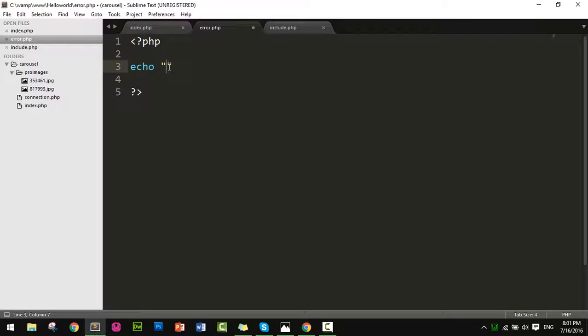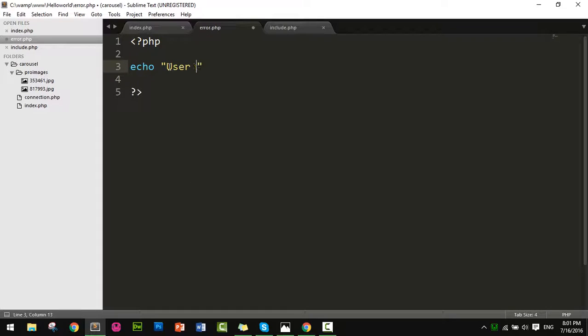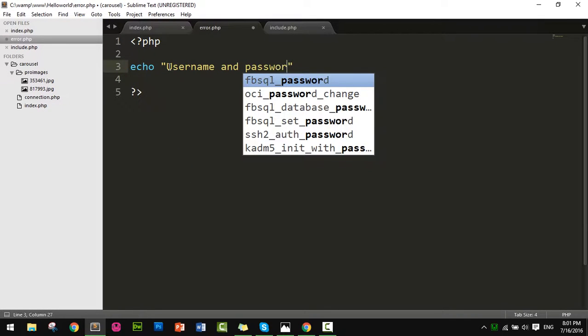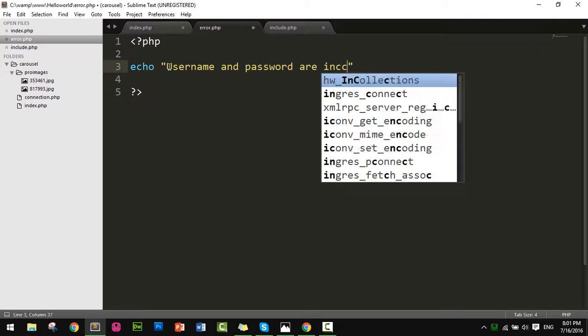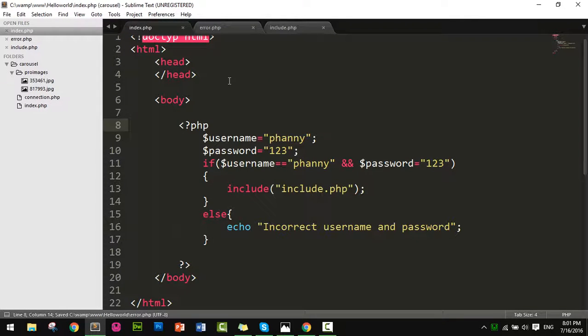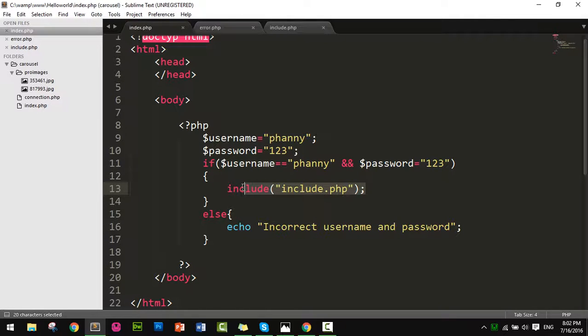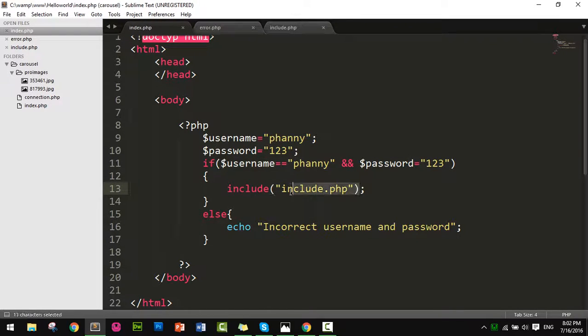It will echo 'Username and password incorrect'. So now I have three files: index.php, error.php, and include.php. If the username and password are correct, it opens include.php. If wrong, it opens error.php.